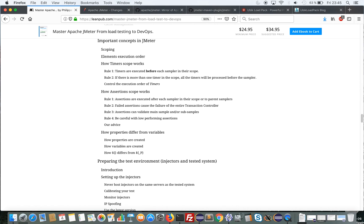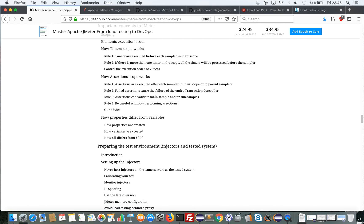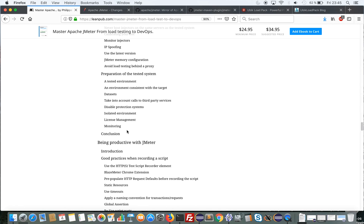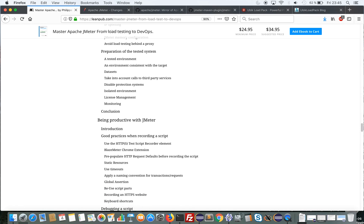Then we go back to JMeter and present important concepts to understand it, in order to master JMeter and build maintainable and reusable scripts. We cover topics in this chapter that are not always understood by beginners, so it's a critical chapter. We then go back to methodology and show how to prepare the test environments, injectors, and the tested systems — covering how to set up the injectors, how to prepare the tested system, and important things to have in mind.